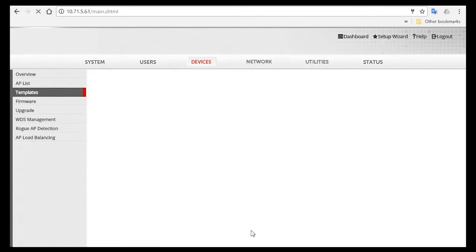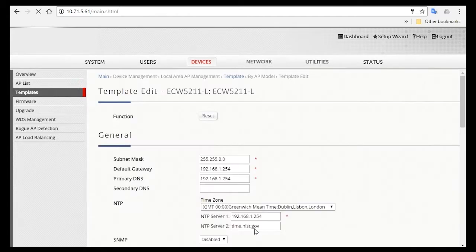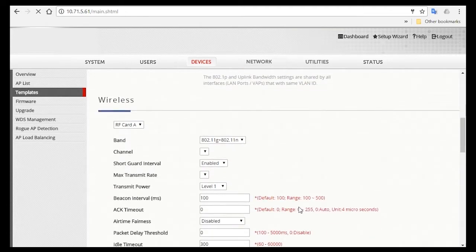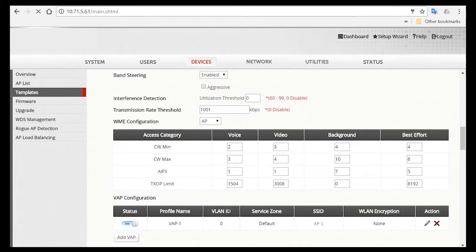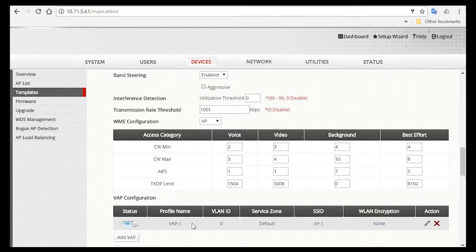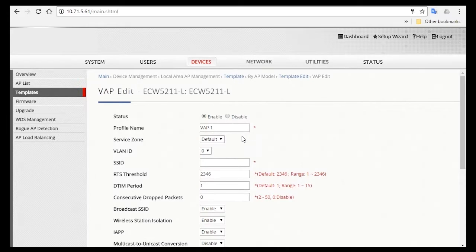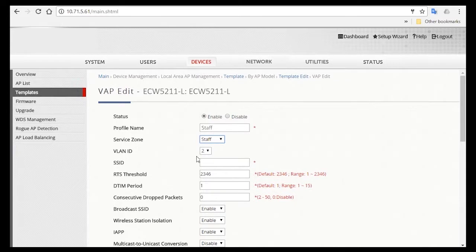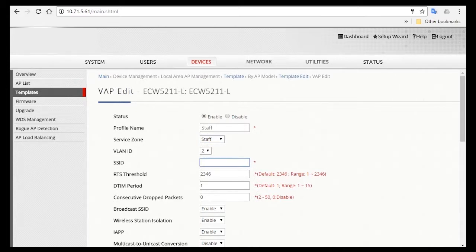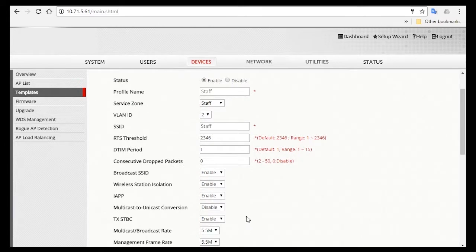Now we can continue and configure the VAPs or SSIDs that the staffs and guests will connect to. Scroll down to VAP configuration and click on the pencil icon here to configure your first SSID. We'll configure for staff first. In the profile name, you can change it to staff. For service zone, select staff, and you'll see that the VLAN ID will also change automatically to the corresponding VLAN ID for this service zone. Then for SSID name, you can also change it to staff. For staffs, you might want to hide their SSID, so here, you'll disable broadcast SSID.